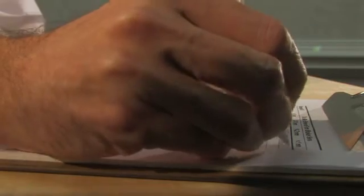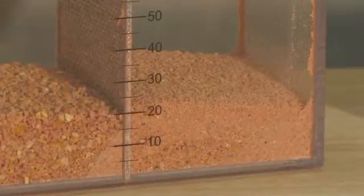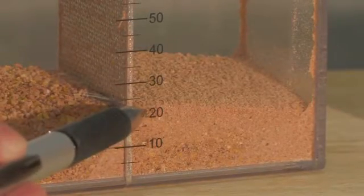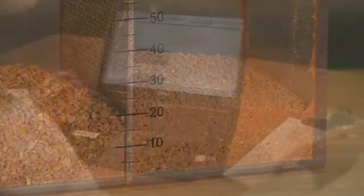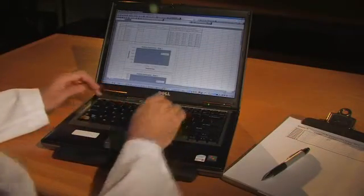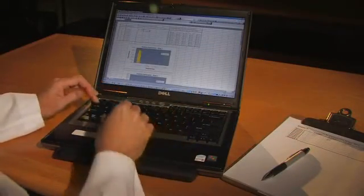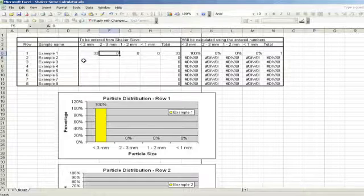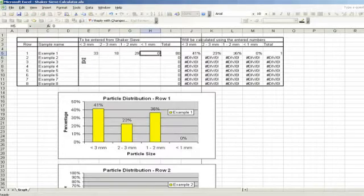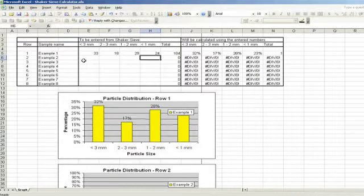To calculate the percentages in each compartment, add the values of all four compartments together, resulting in a total value. Then divide the value of each section by the total value to produce the percentage. Alternatively, you may also use the spreadsheet tool provided with the sieve. The spreadsheet will automatically calculate the percentage of each particle size fraction.